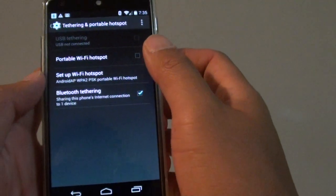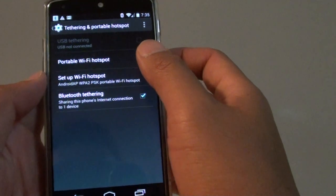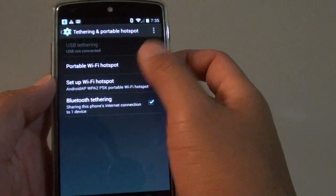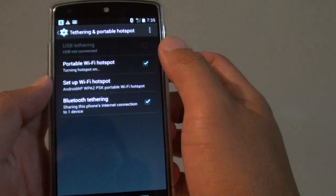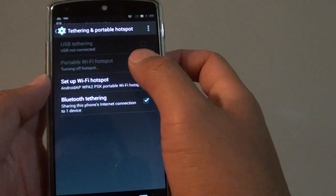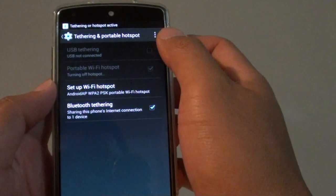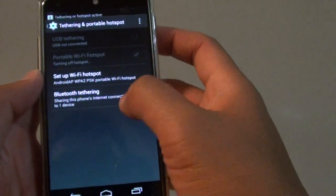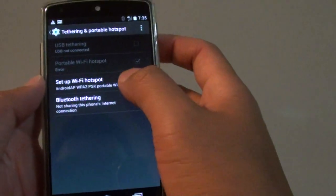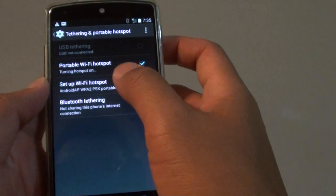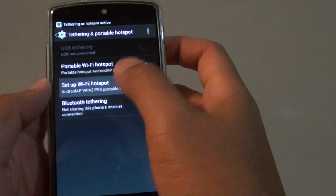Tap on the Portable Wi-Fi Hotspot checkbox, and this will make your Wi-Fi hotspot active. Then tap on Set Up Wi-Fi Hotspot.